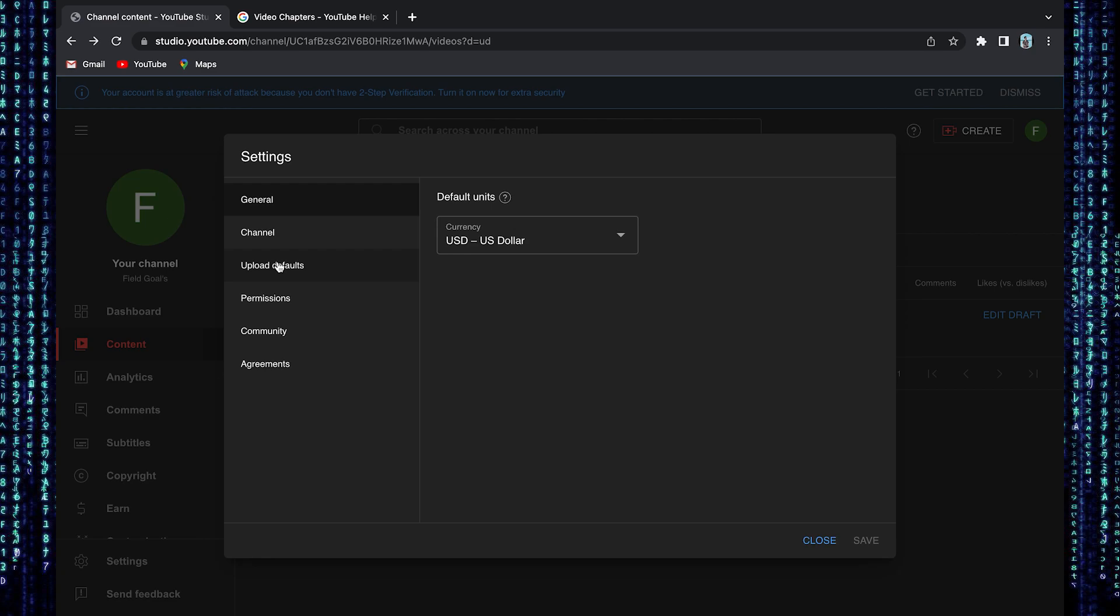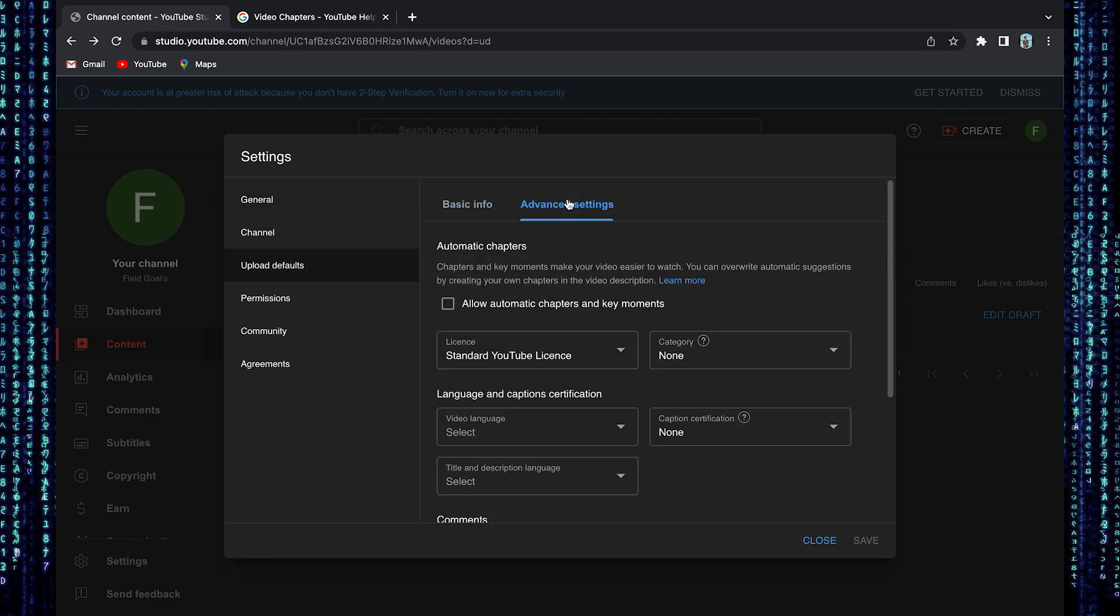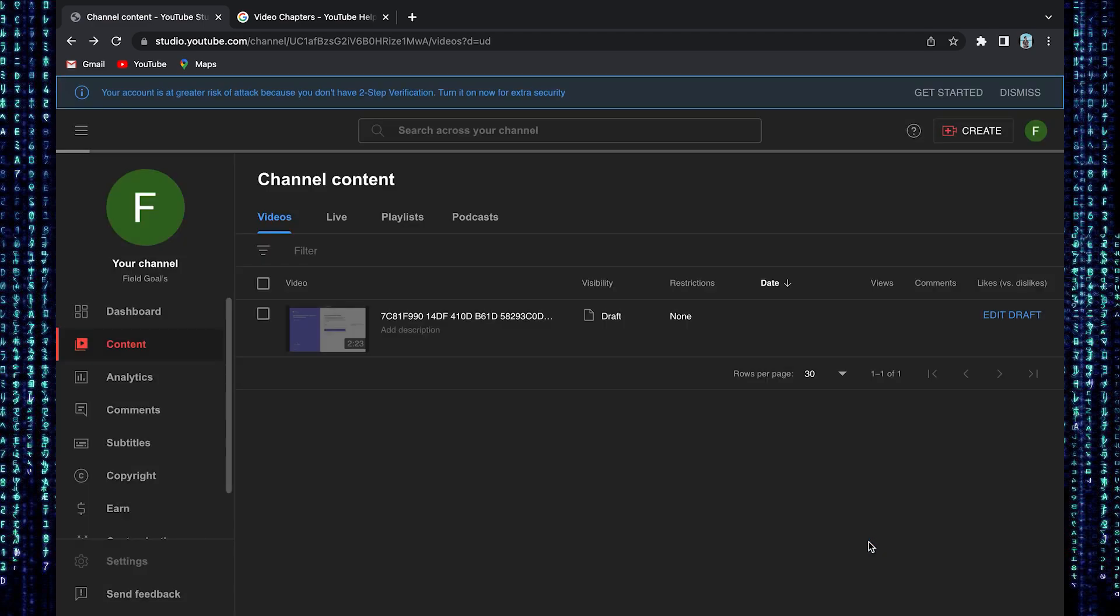Then select upload defaults. Go to advanced settings. Here you need to allow automatic chapters and key moments. After that, click on save.